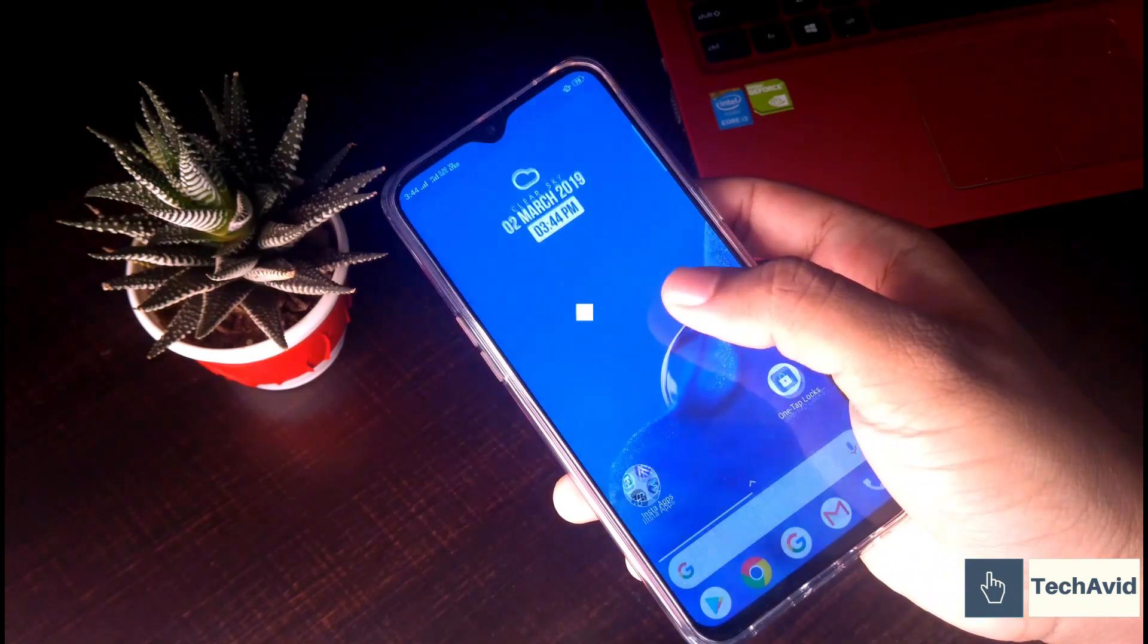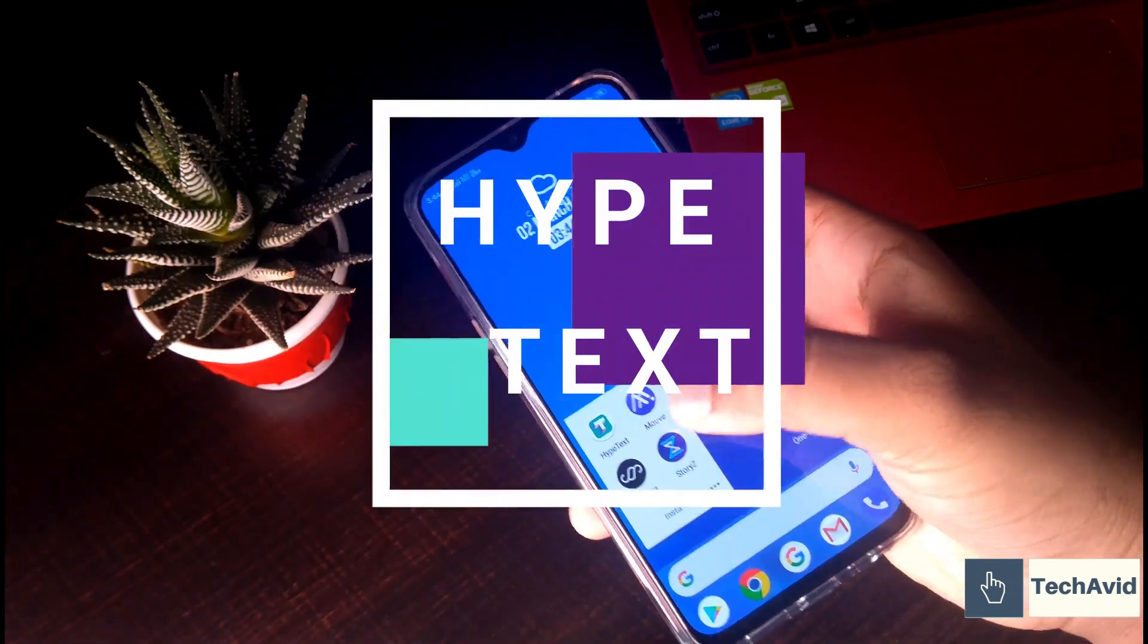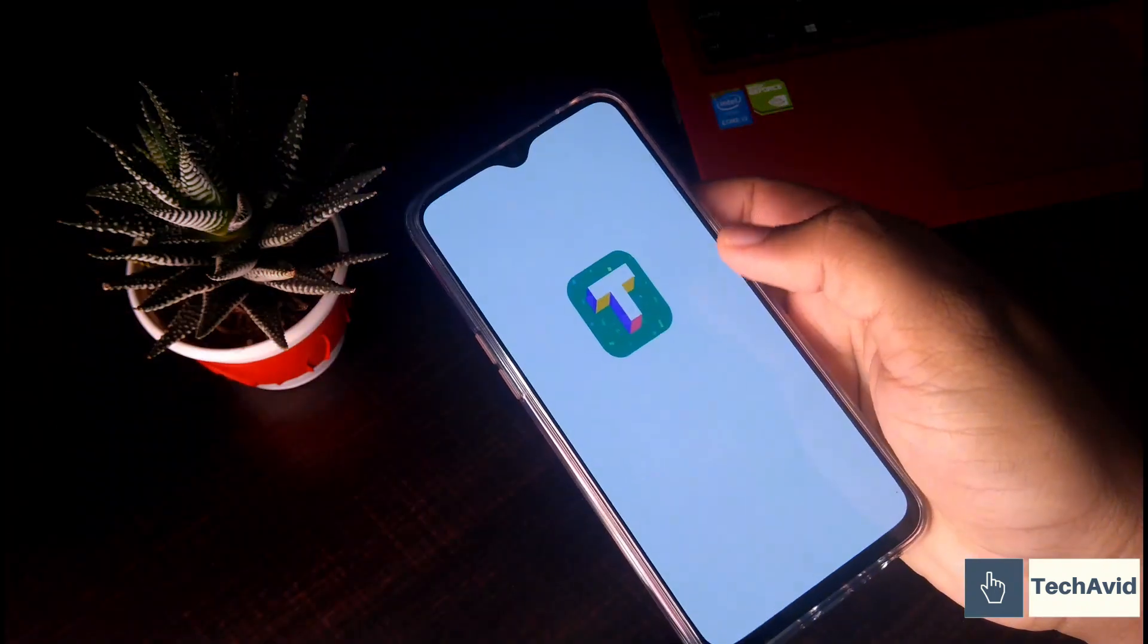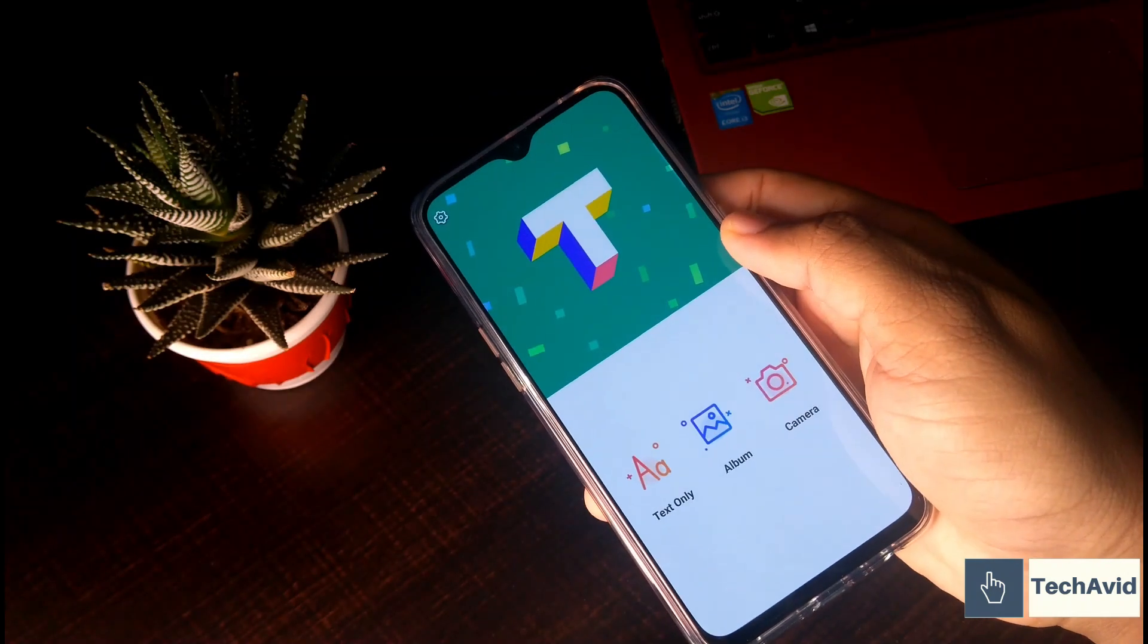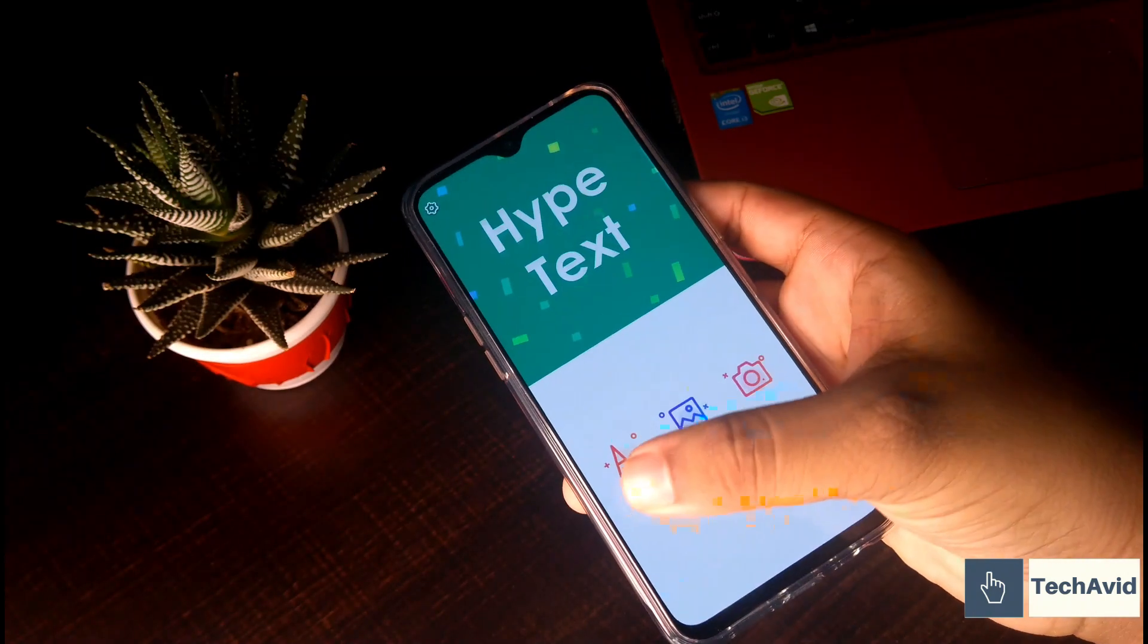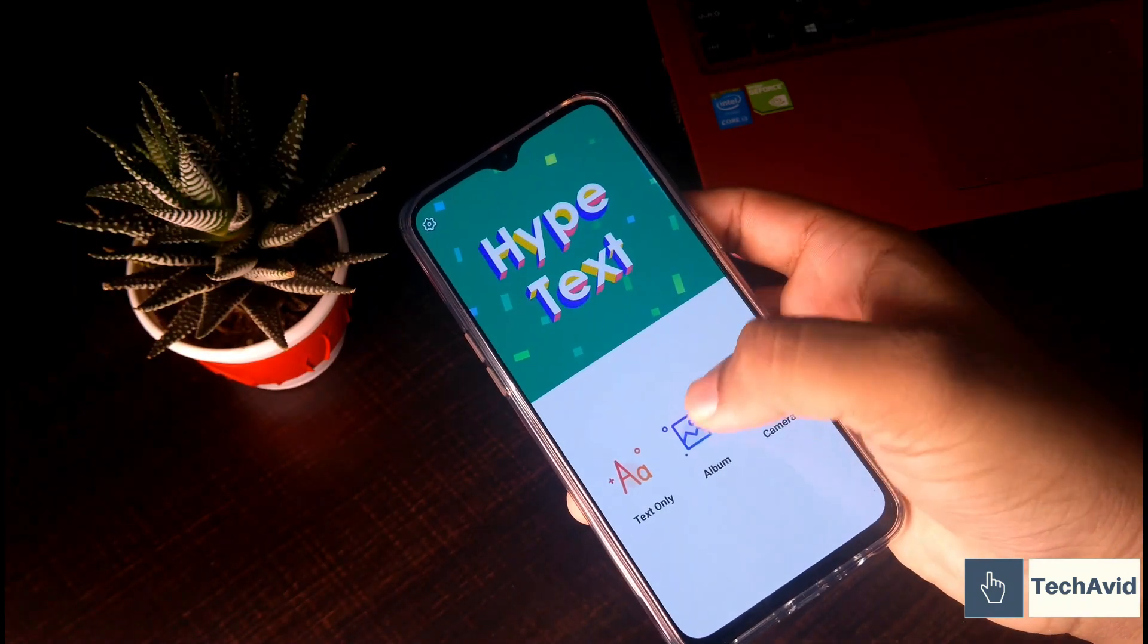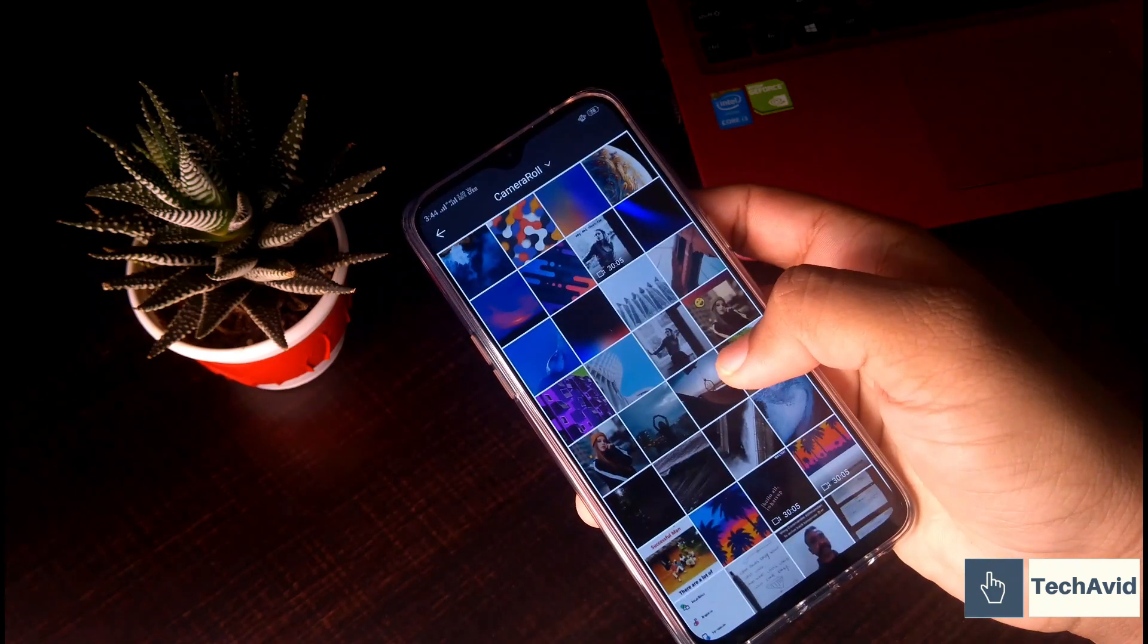The first application that we are going to try is Hype Text. This app makes your photos and videos take a unique look on Instagram stories by adding well-designed animated text layouts.